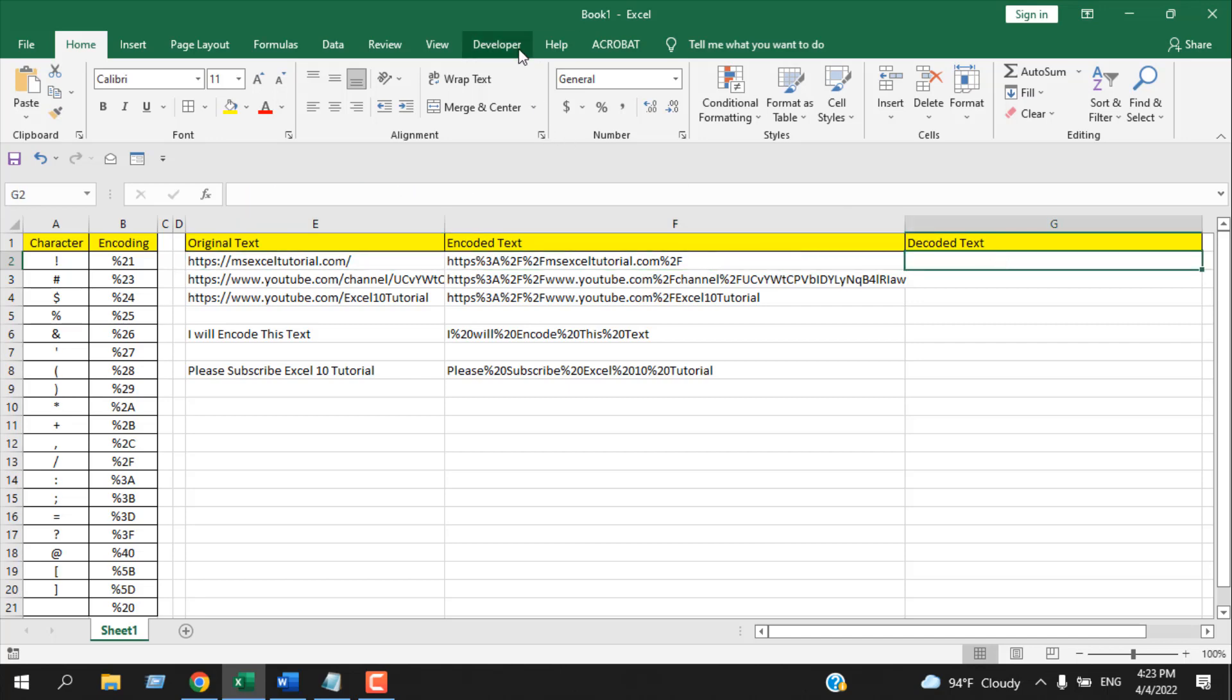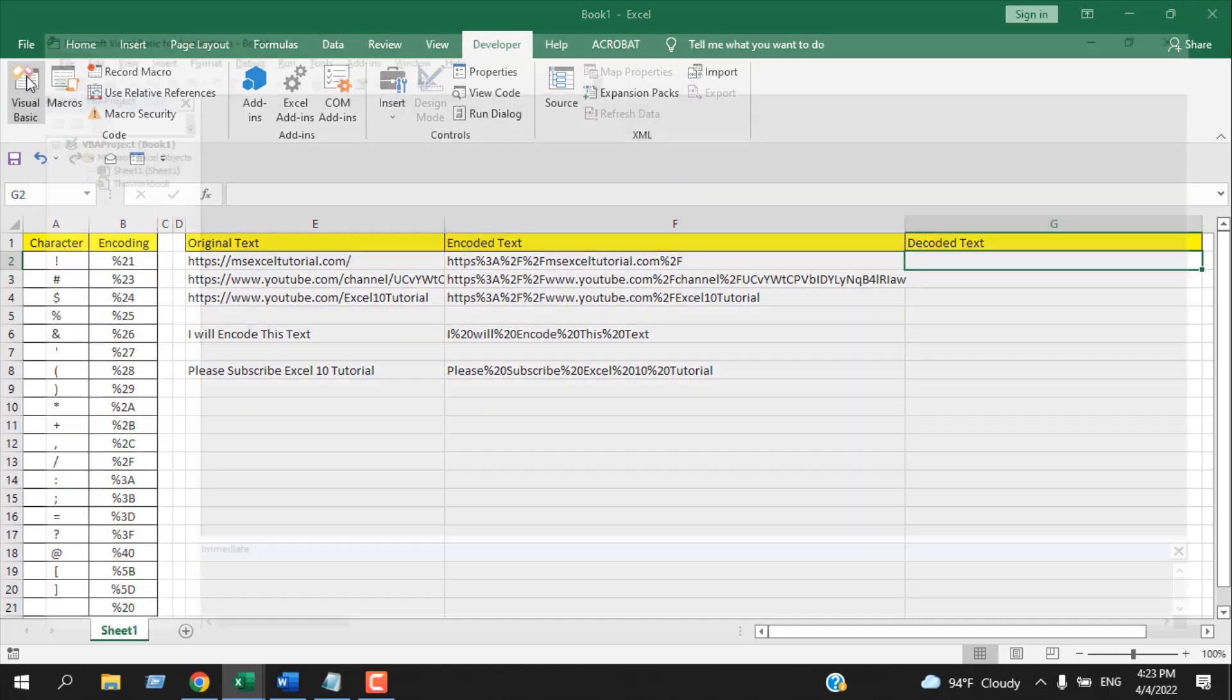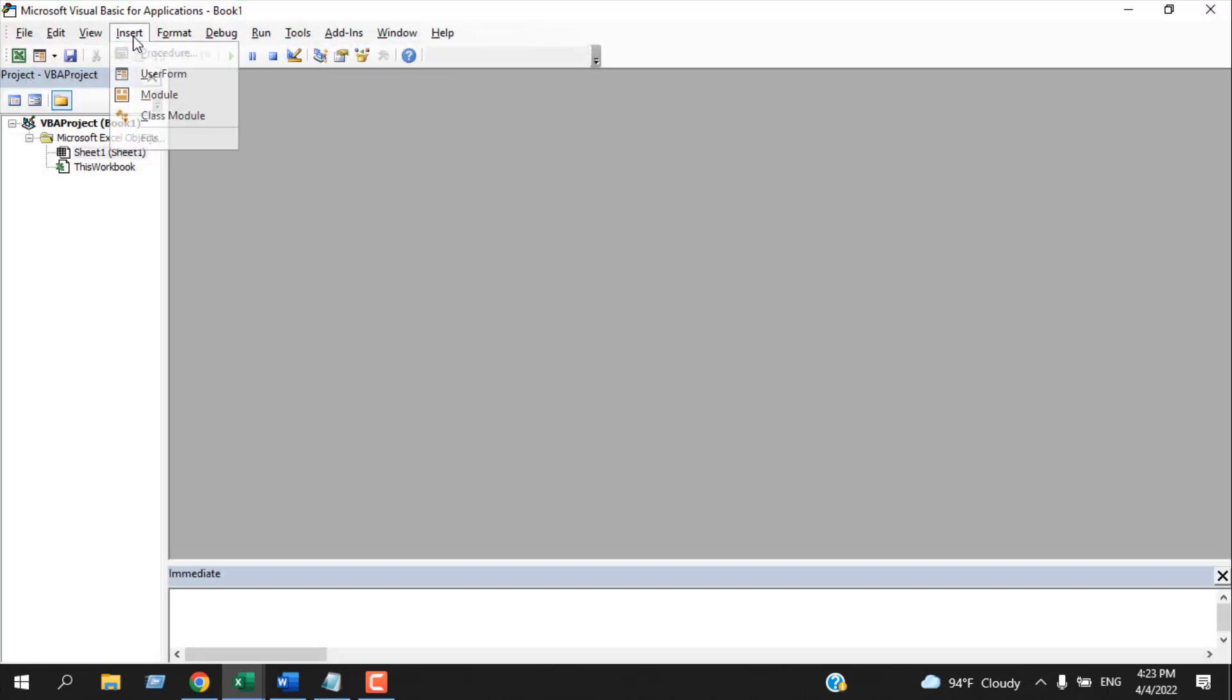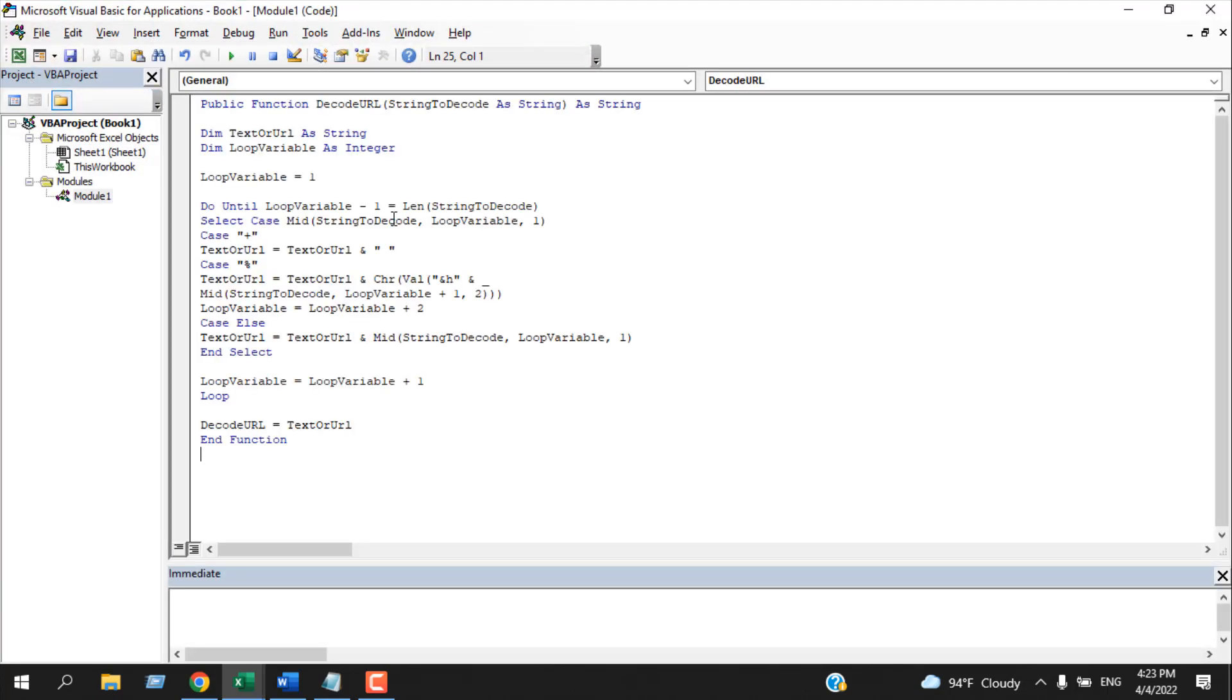First, we need to click on the developer tab, then click on Visual Basic, click Insert, and then click Module. Now write the code. I have already written the code. If you need the code, please check the link in the description and you will find the code there.